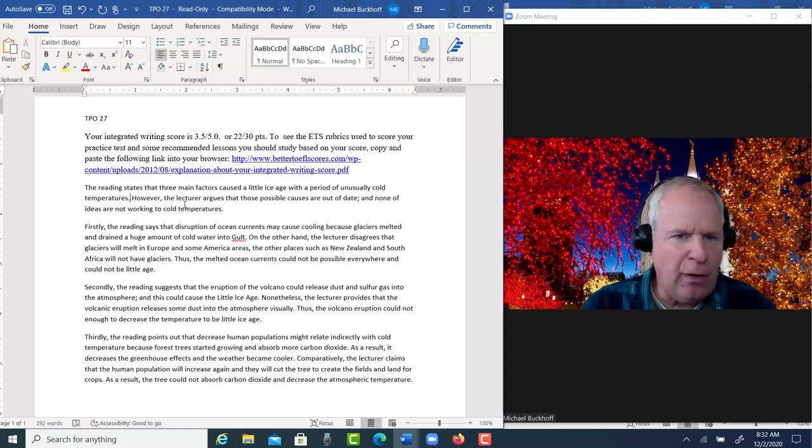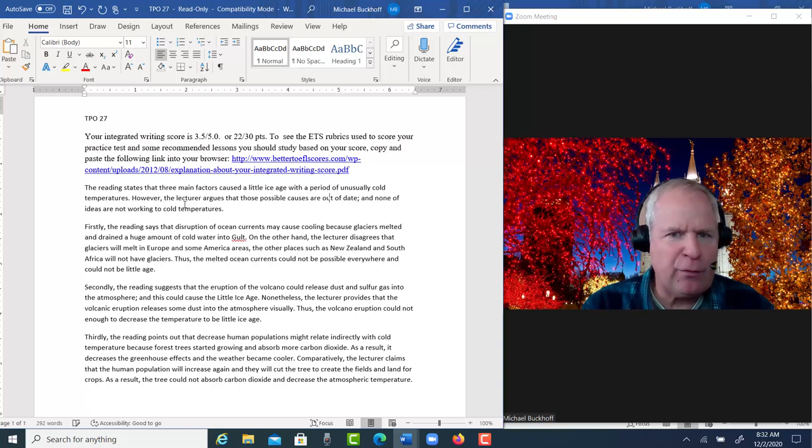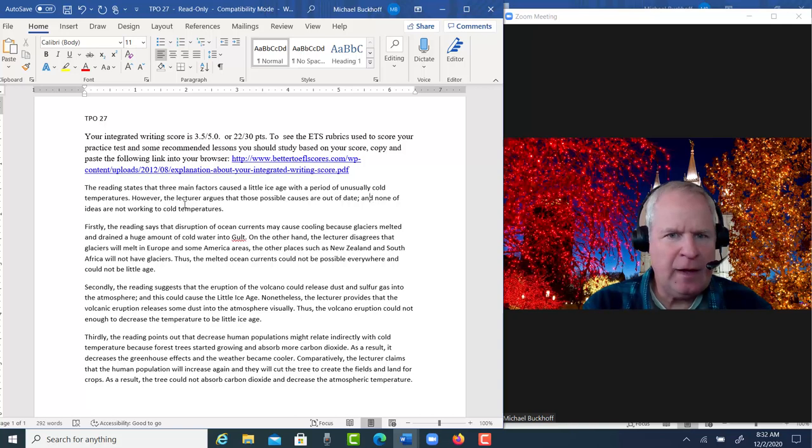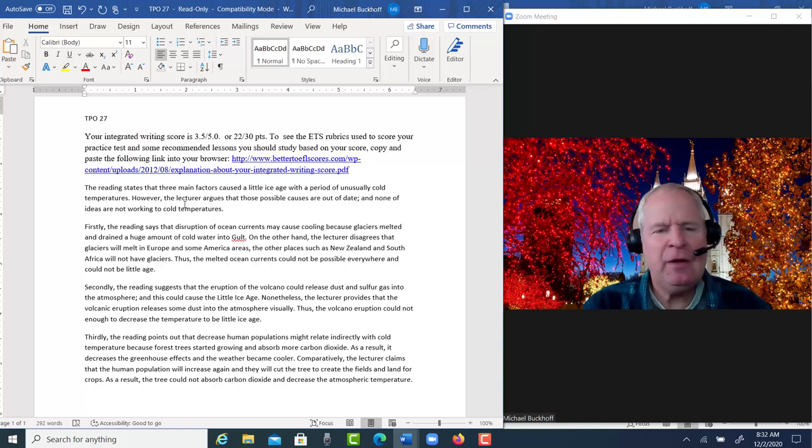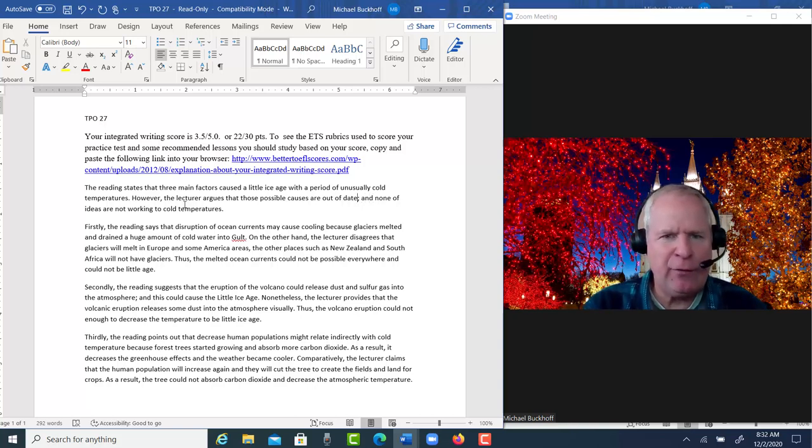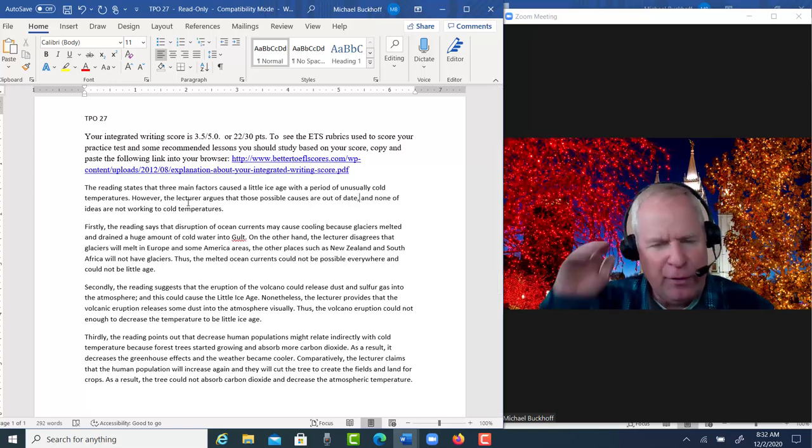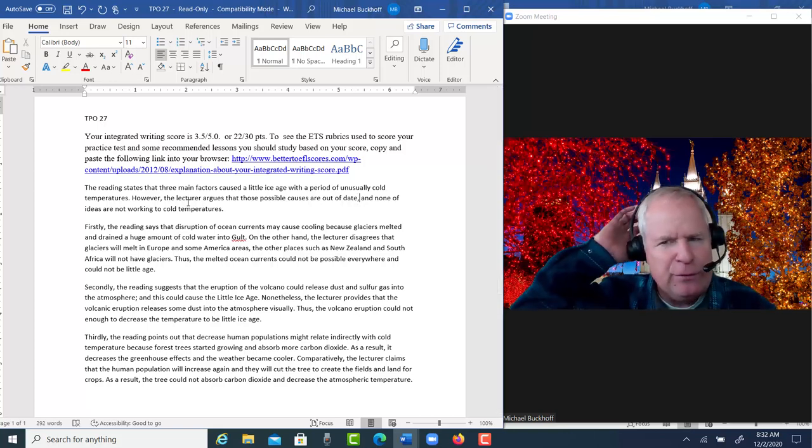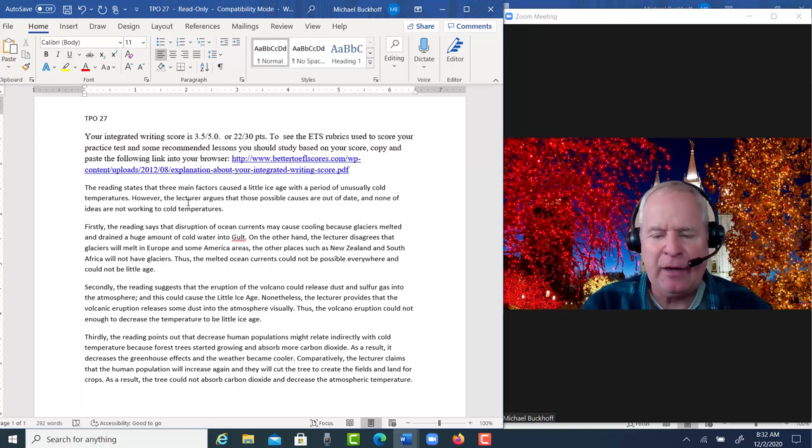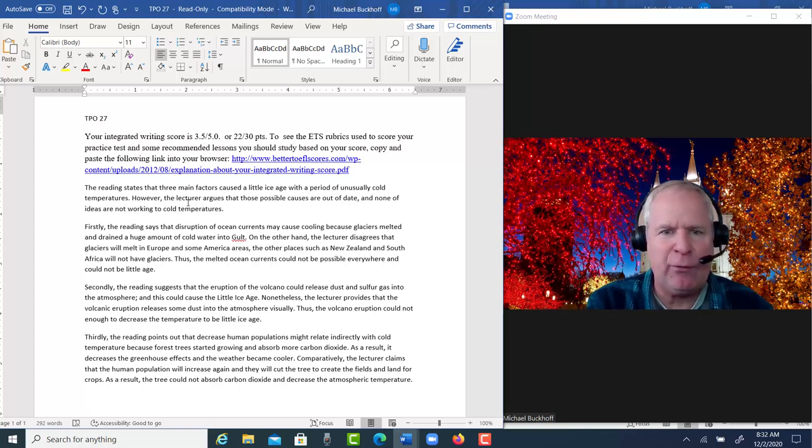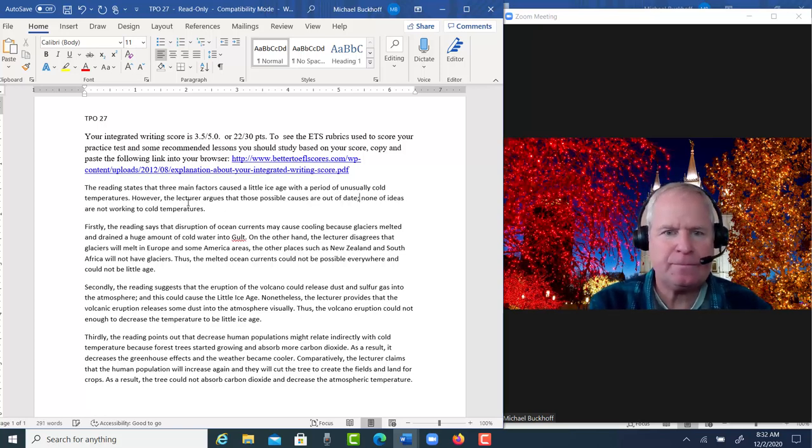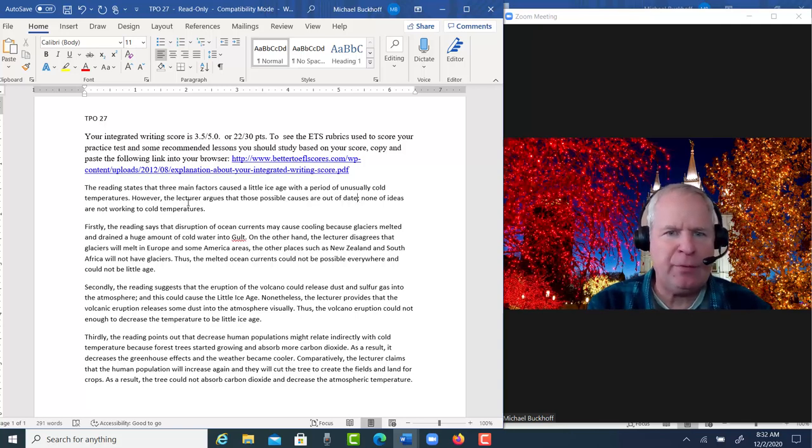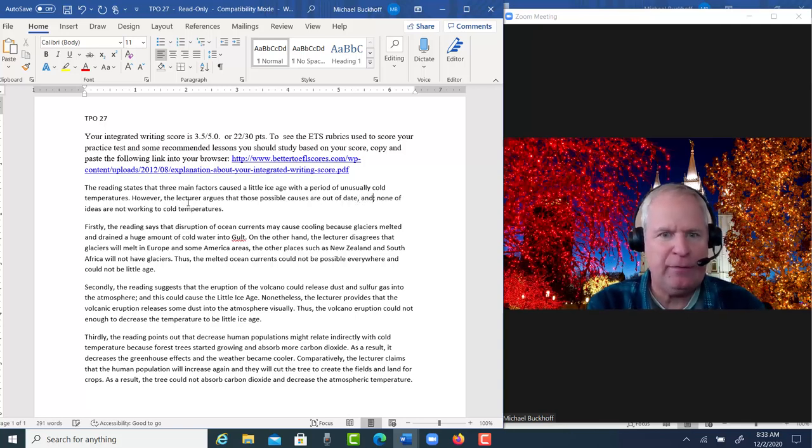However, the lecture argues that those possible causes are out of date, and none of the ideas... If you're using AND to connect these two together, you don't want the semi-colon, you want a comma. A semi-colon is typically used to join two independent clauses together without AND. None of the ideas are not, right? But that's not what you're trying to do here.